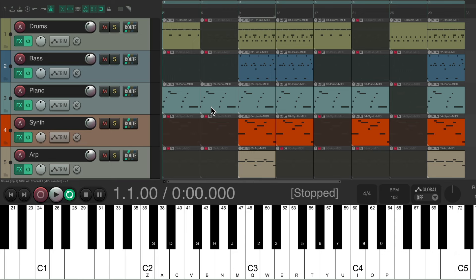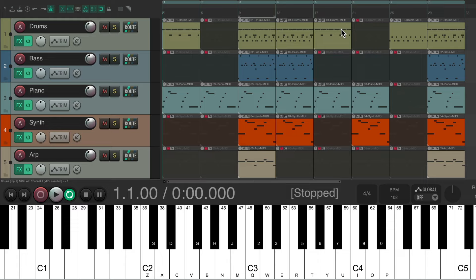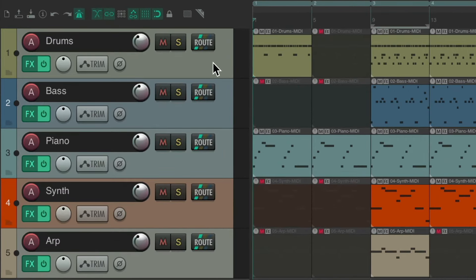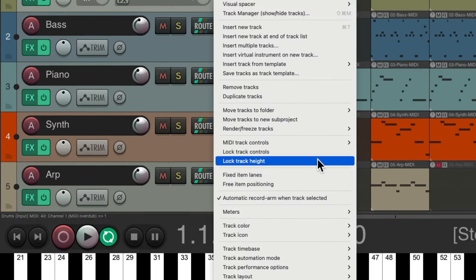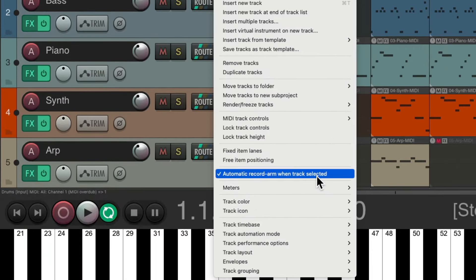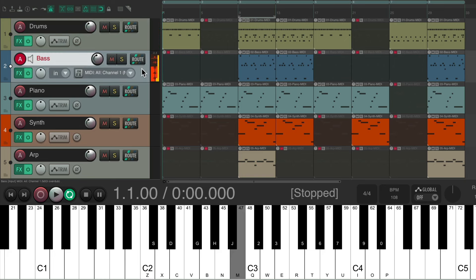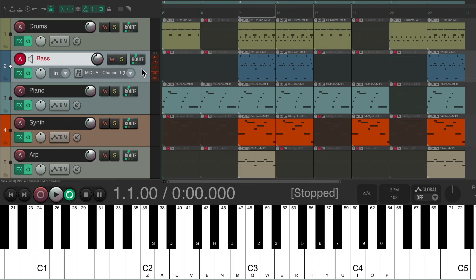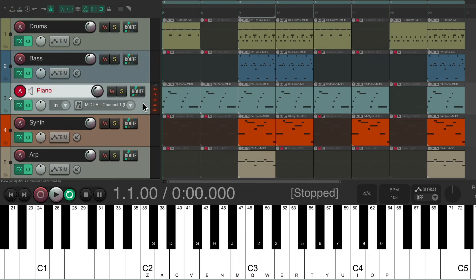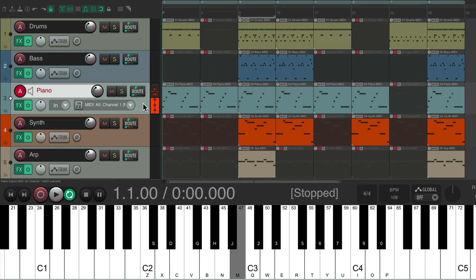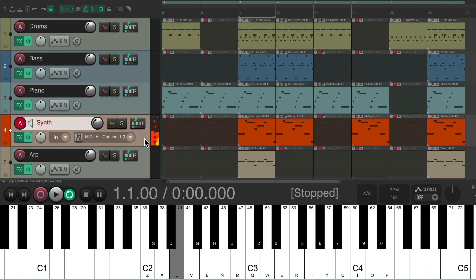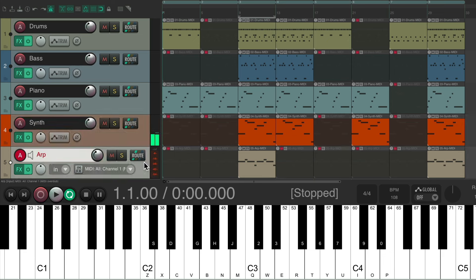I have a project set up here with a bunch of tracks and regions set up for different parts in our song. I set up each track to automatically record on when the track is selected. So if I choose a track I could play that sound or record right away - the bass, the piano, the synth, or an arpeggiator.